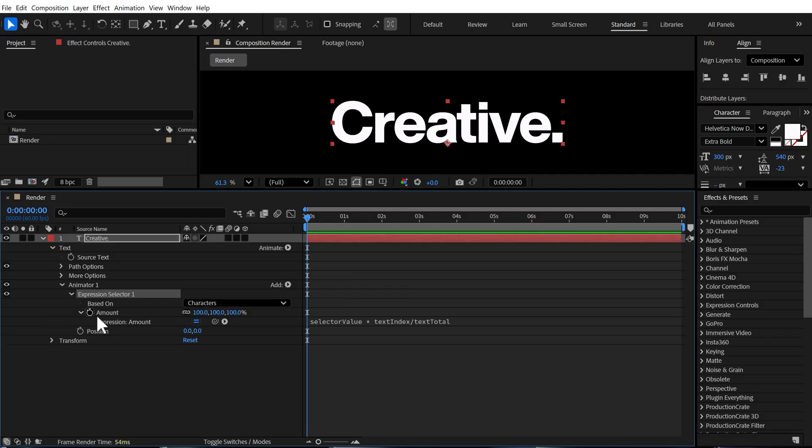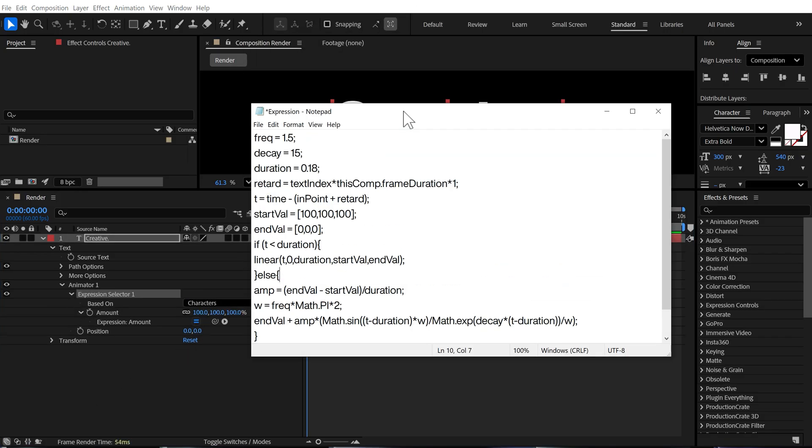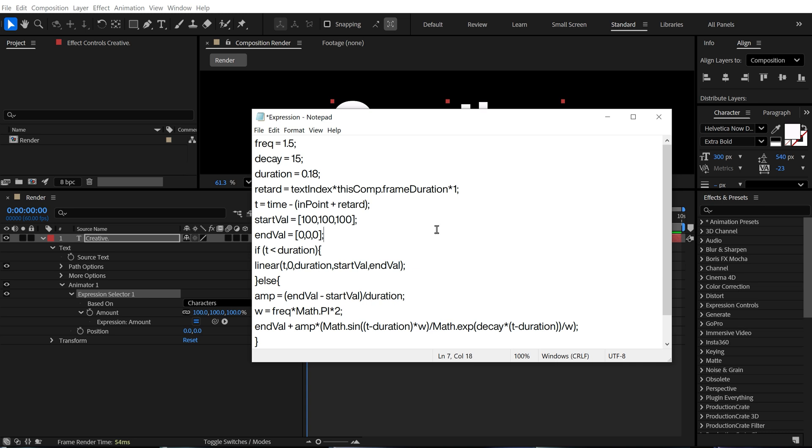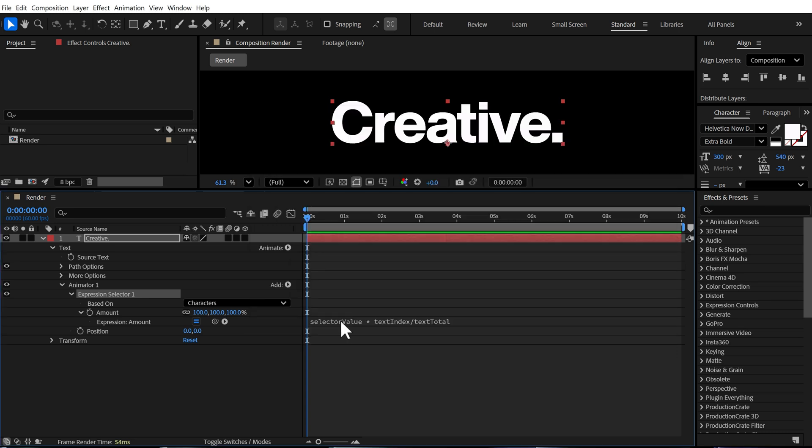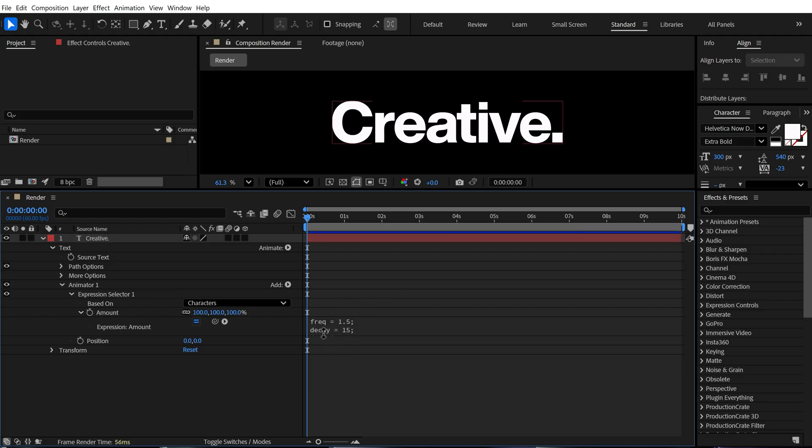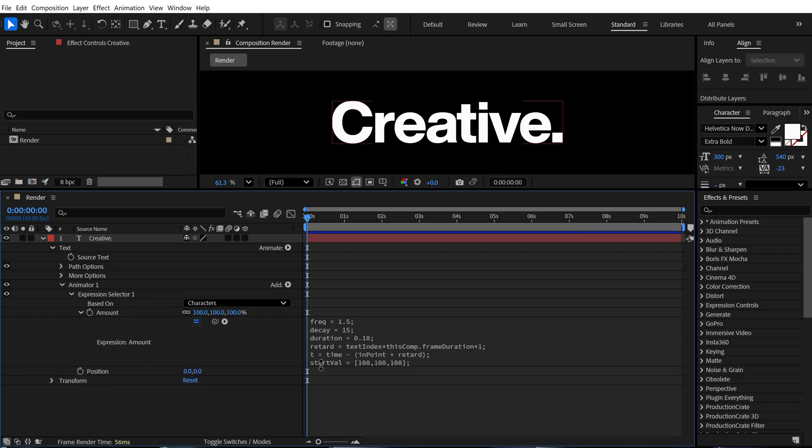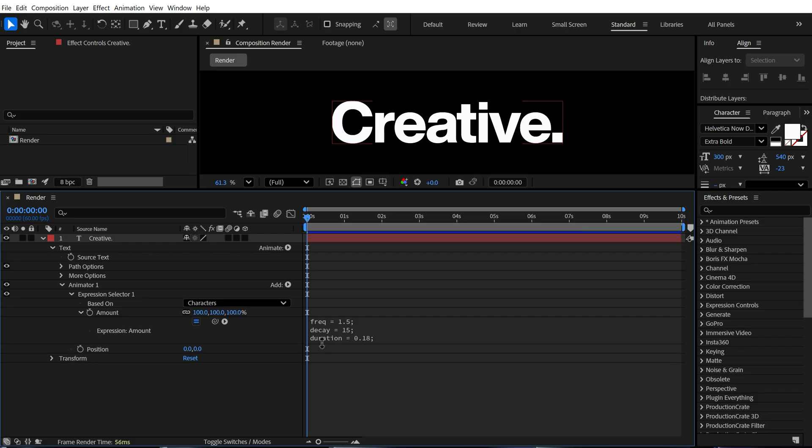Let's go right here in the amount. And here I have a very simple expression. You can find the link to download this notepad in the description below. So I'll copy this expression and select this and press control V. So now we have the expression and you don't need to worry about the complete expression. All you need to do is focus on these three parameters that is frequency, decay and duration.